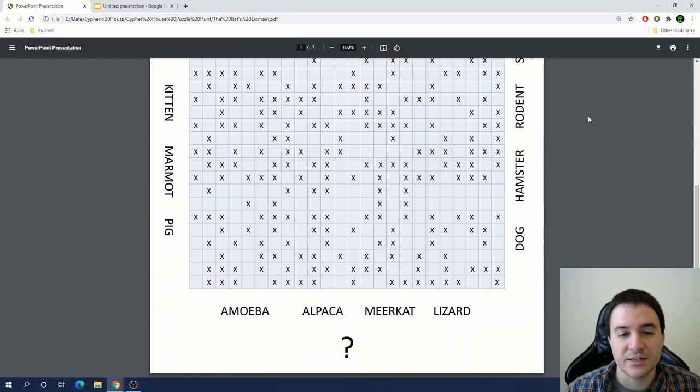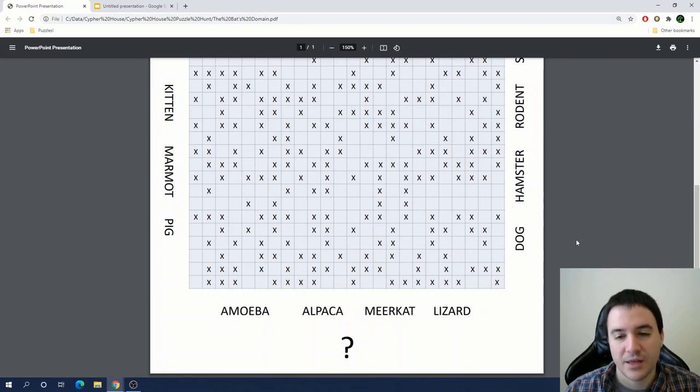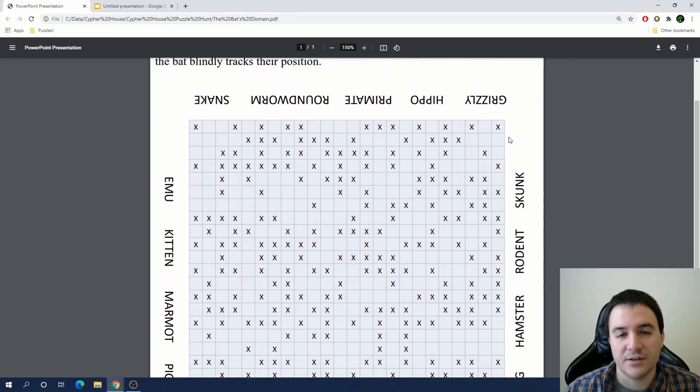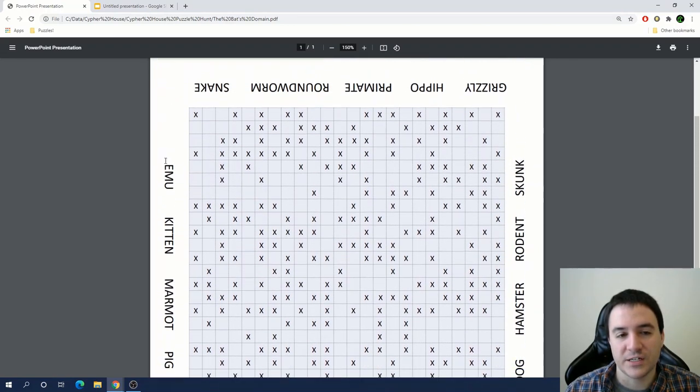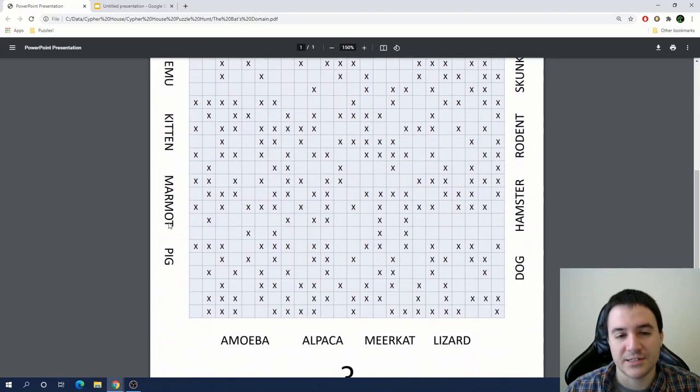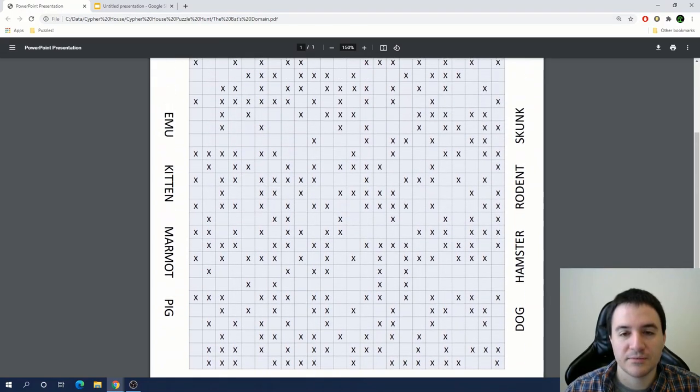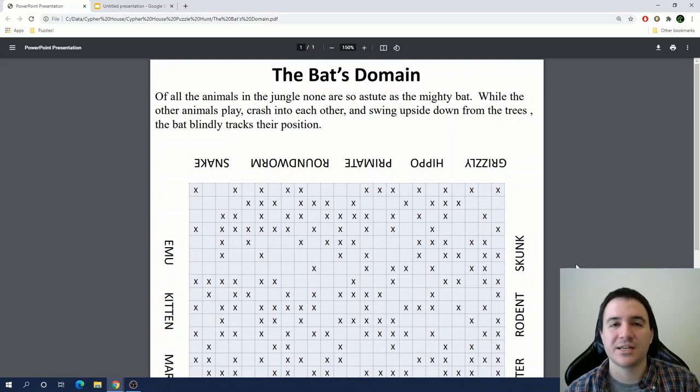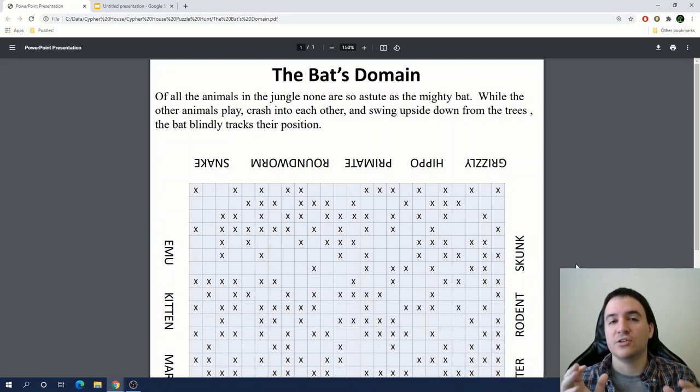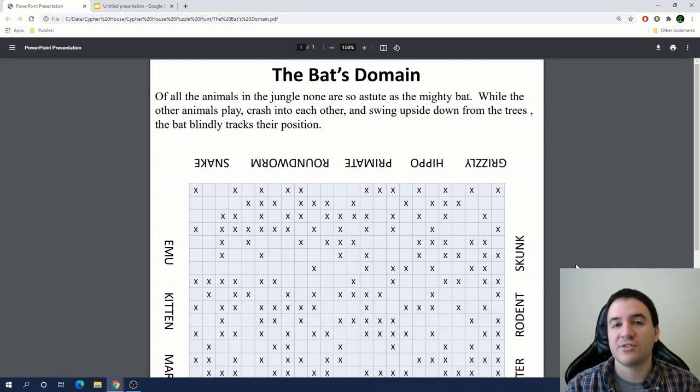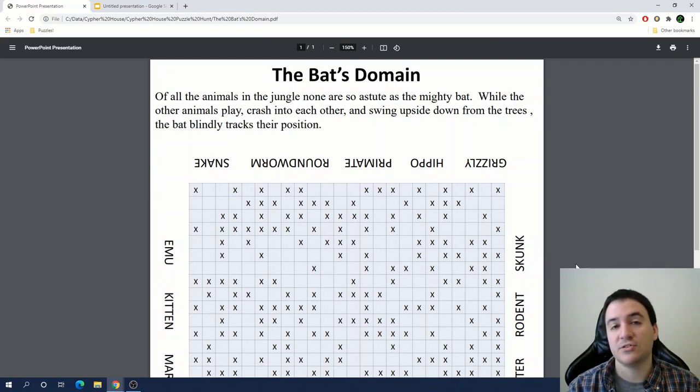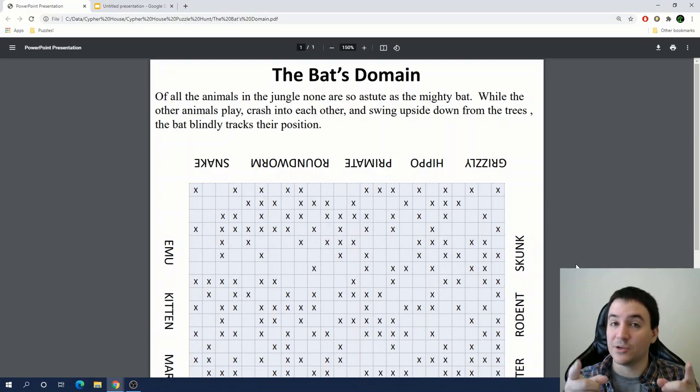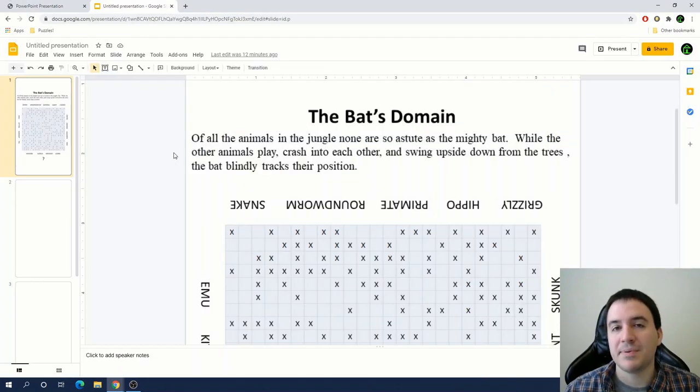The flavor text reads: 'Of all the animals in the jungle, none are so astute as the mighty bat. While the other animals play, crash into each other, and swing upside down from the trees, the bat blindly tracks their position.' We have a grid of cells that either are blank or have an X in them, and animals written around the exterior. If you'd like to solve this yourself, pause now because I'm going to start talking about the solution in three, two, one, here we go.